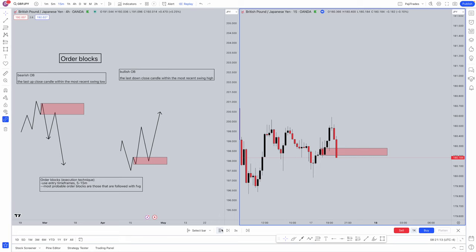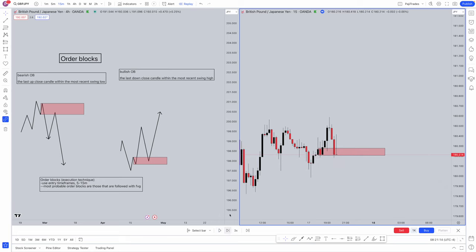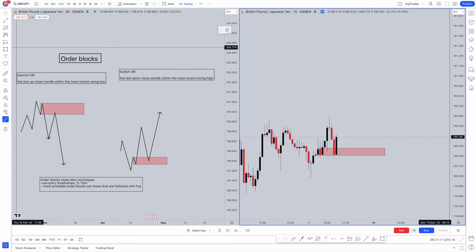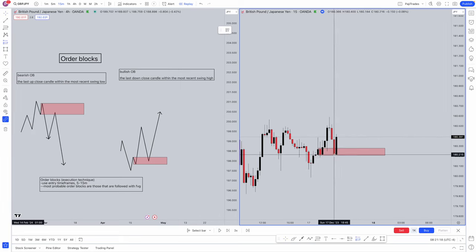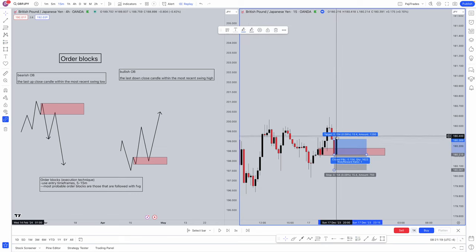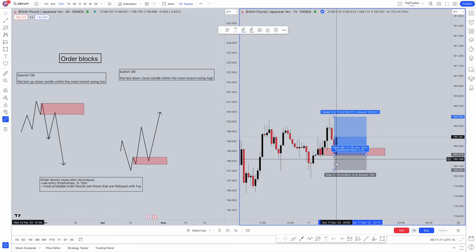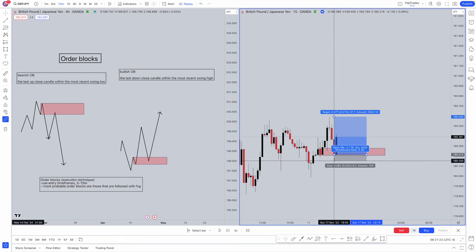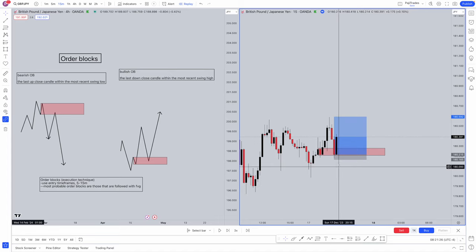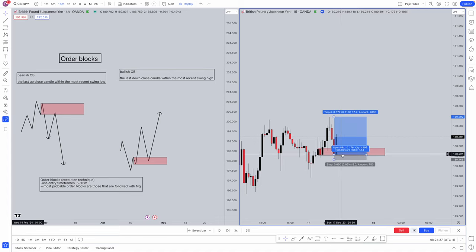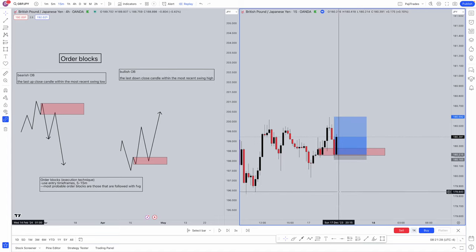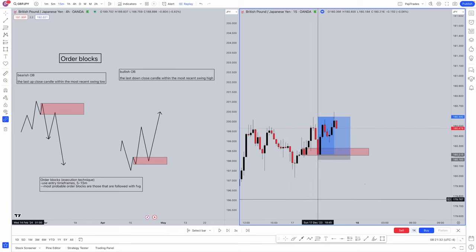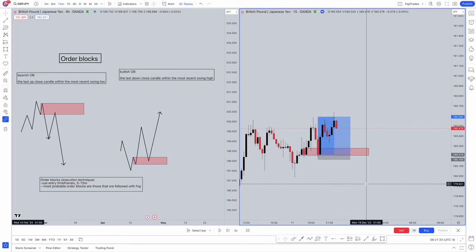What we're going to wait for is price to actually tap in. Price is now tapped in. We're going to look to execute. Obviously TP wherever you want. I normally put it at the high. Stop loss just below the order block. As you can see here, one to seven risk to reward ratio. TP gets smacked.